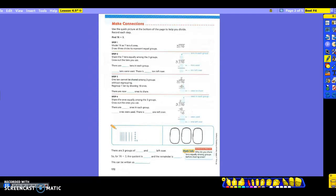Step number 2: share the 7 tens equally among the 3 groups, and cross out the tens you used. You can just make a line instead of drawing a big long rectangle, as long as I can tell the difference between them. We're going to take 1, 1, and 1 for the 3 groups. Do I have enough tens to do that again? Yes. So I'm going to put another one in each group — I have used 6 of them. Cross them out so I know I've used them.